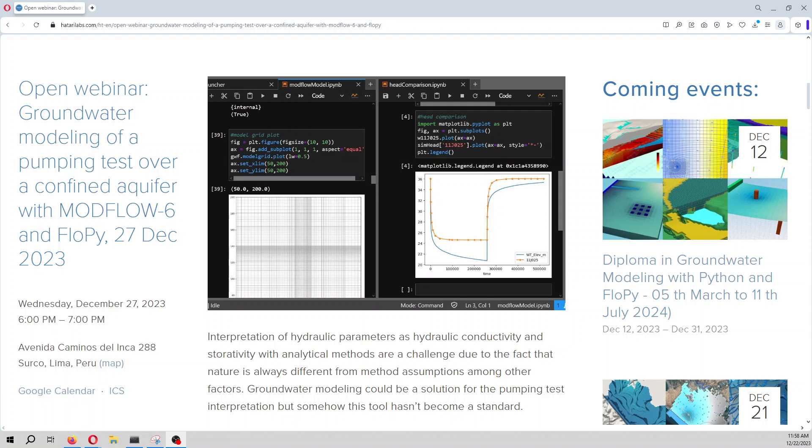Hello my friends from Katari Labs. My name is Saul Montoya. Please welcome to this introduction review to the coming webinar on groundwater modeling of a pumping test over a confined aquifer. We are going to do this with Modflow 6 and FlowPi.